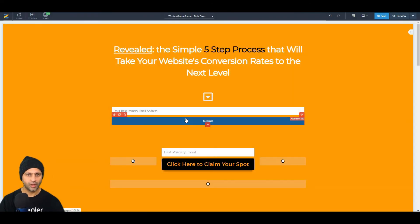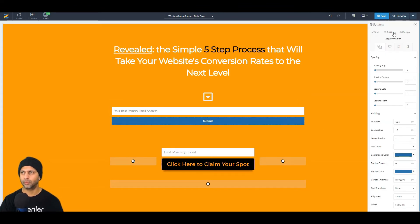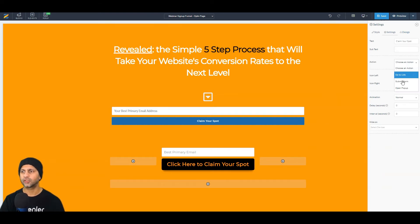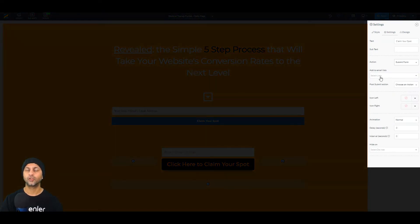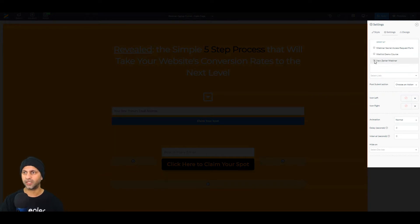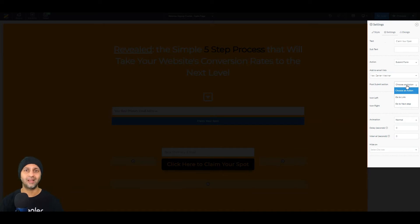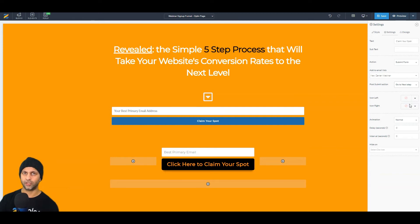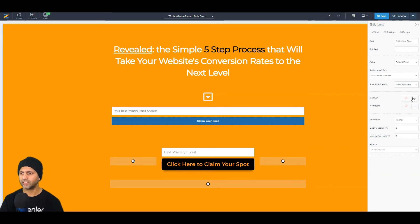Next, add a submit button by clicking the plus sign. Label it something like 'Claim Your Spot.' Here's where the magic happens: choose an action so that when someone clicks the button the form is submitted. Attach it to an email list — in my case the 'News and Webinar' list. After the form submits, instead of providing a link you simply go to the next step in the funnel. You can also add upsells, downsells, or connect to a checkout cart, all within New Zendler.